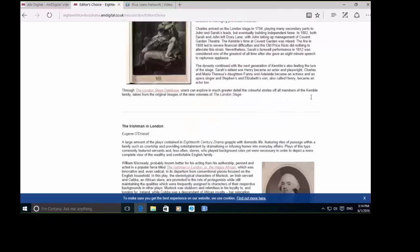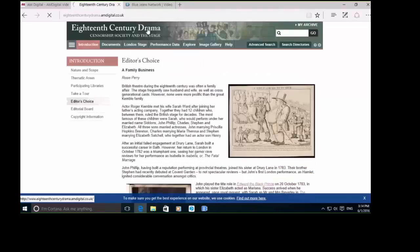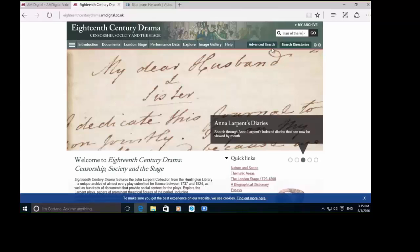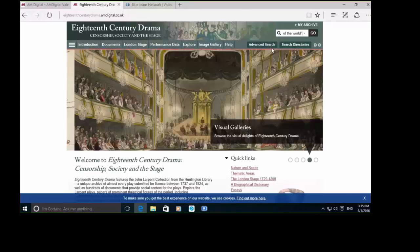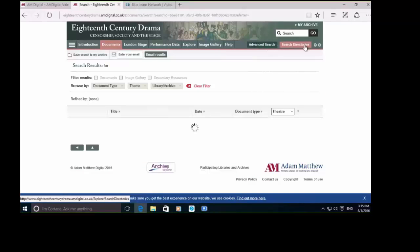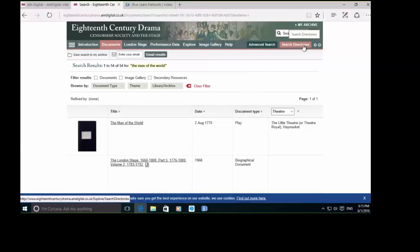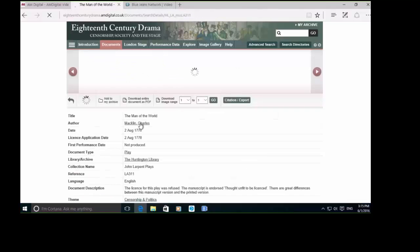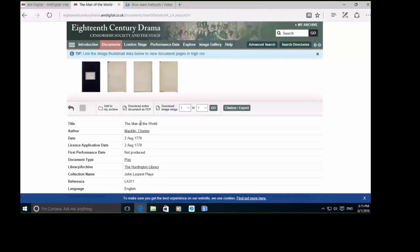I'm going to head to the home page now and run a few searches to show a few key documents based on those key themes we saw earlier. I'm going to run a search for 'Man of the World.' You can see the basic search bar in the top right-hand corner. There's also an advanced search page and search directories based on the metadata used when indexing all of these materials. The Man of the World is one of John Larpent's plays from his collection, sent into the Lord Chamberlain's office, which was the office John Larpent worked for and censored all of these plays.